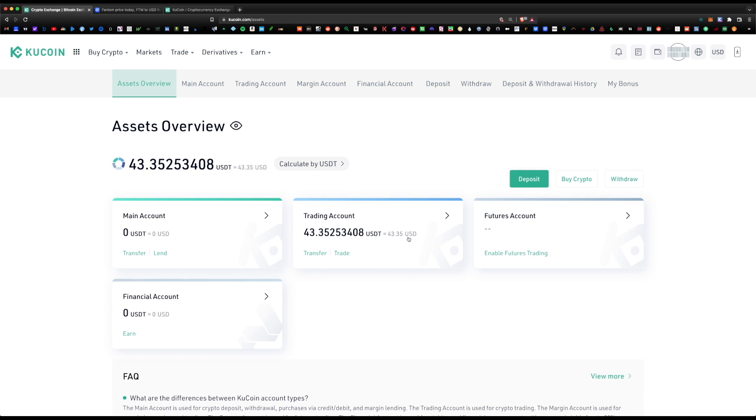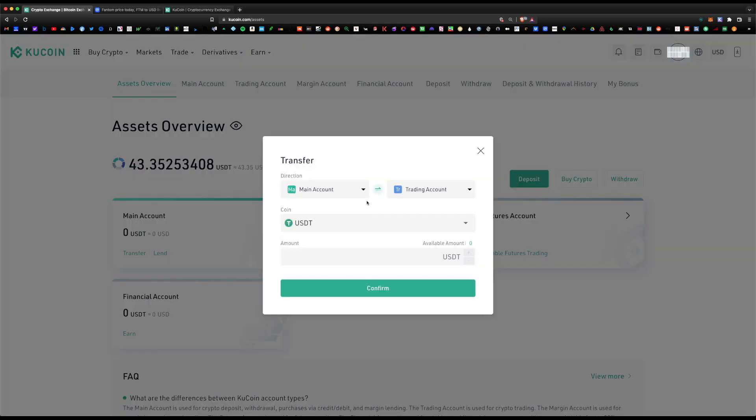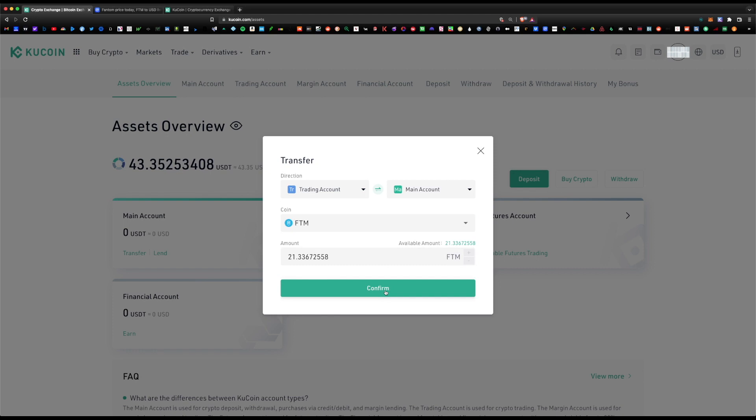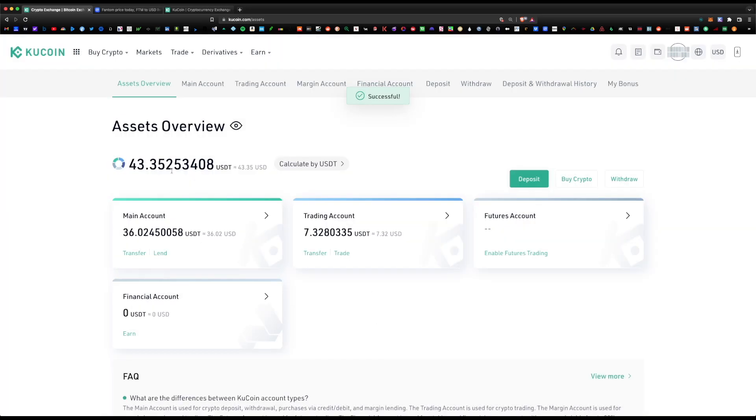One last thing, let's go back to assets overview. Finally, you're going to want to send the Phantom from the trading wallet into the main wallet. Let's click on transfer and switch directions here, so trading into main account. The coin would be Phantom, click max, and now we can confirm. Now we've successfully moved the Phantom token over to our main account. Now we're free to withdraw the Phantom into our MetaMask wallet or any other wallet you would like.